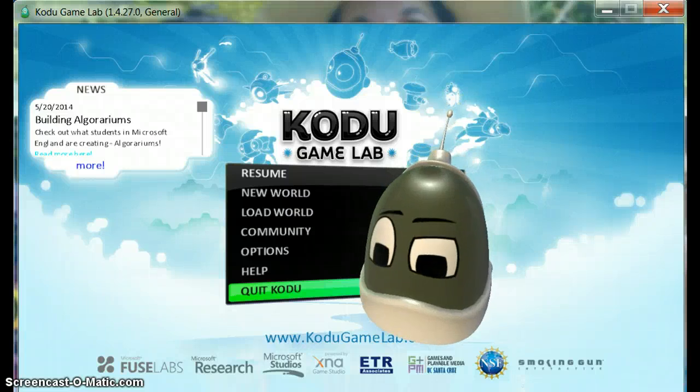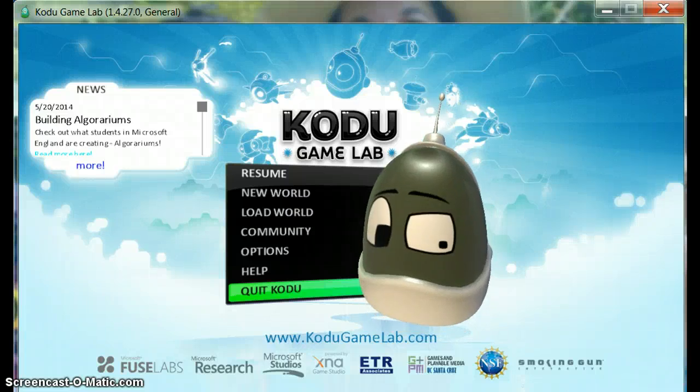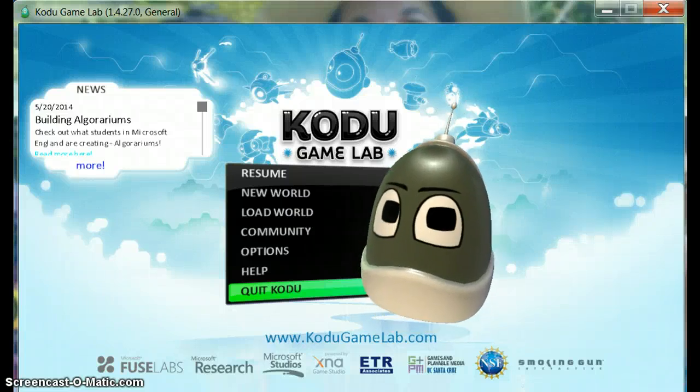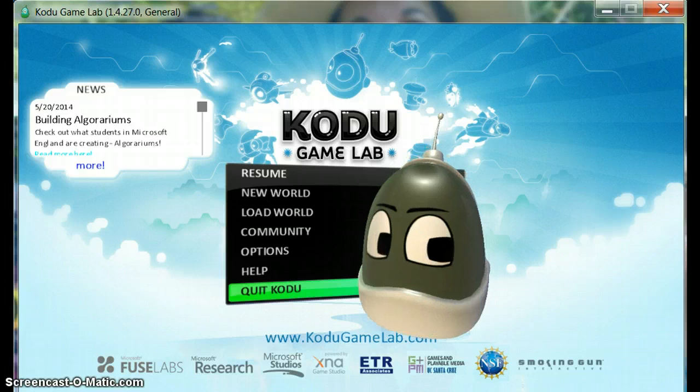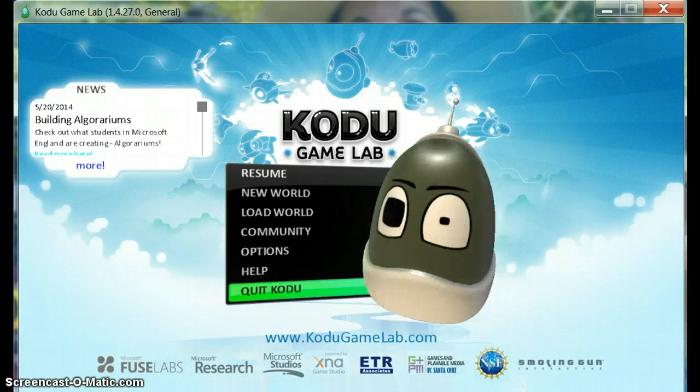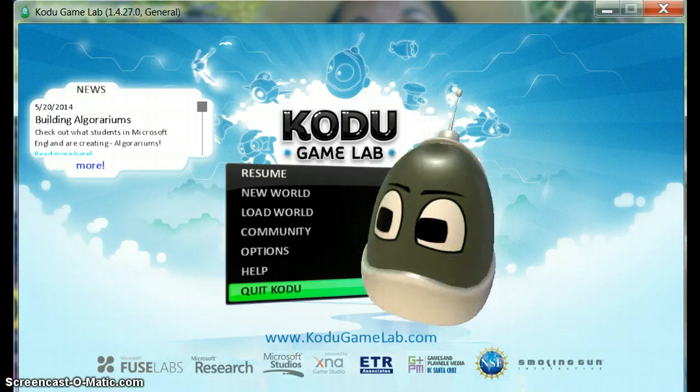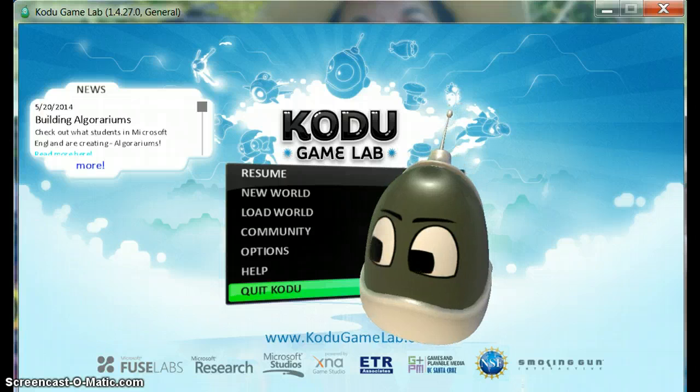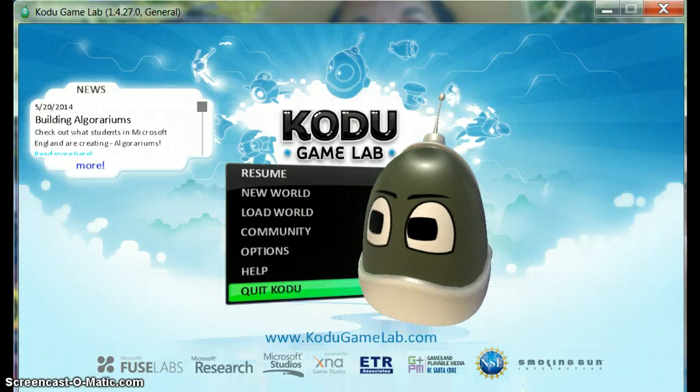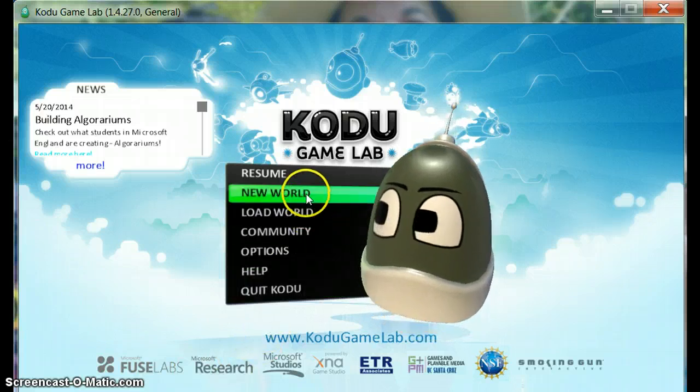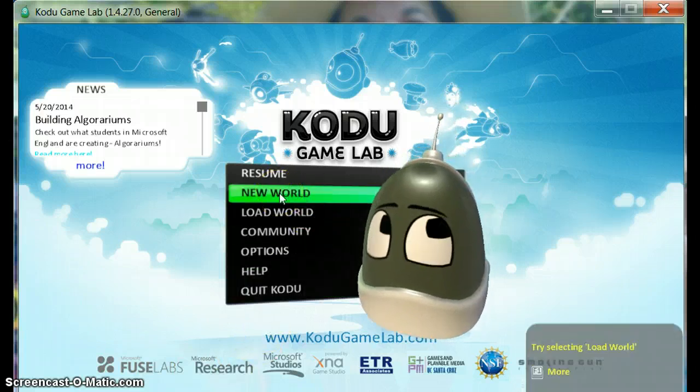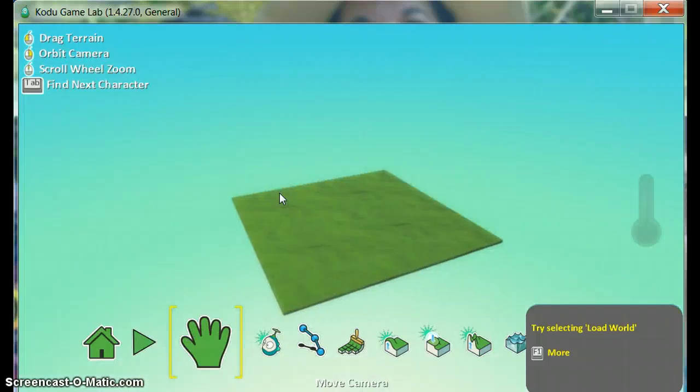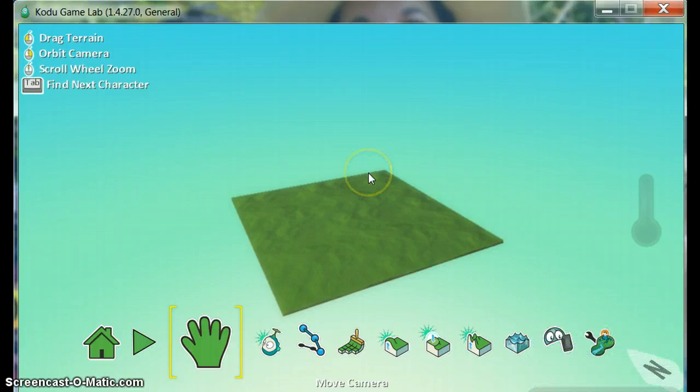Today we're using Microsoft Kodu Game Lab. It's a game programming software that's free for download from Microsoft. We're going to start by loading a new world. When you do that, you see you're given an empty piece of land.